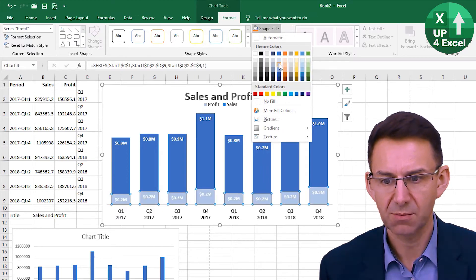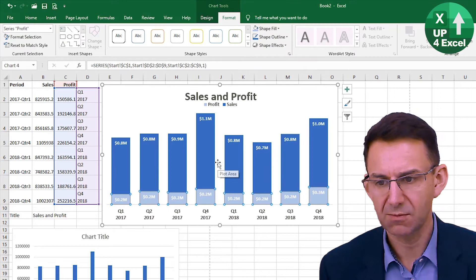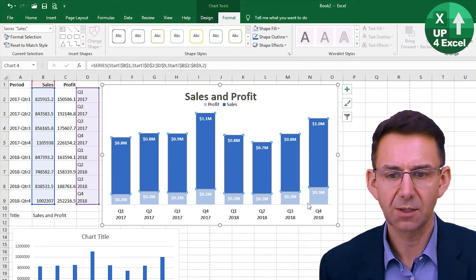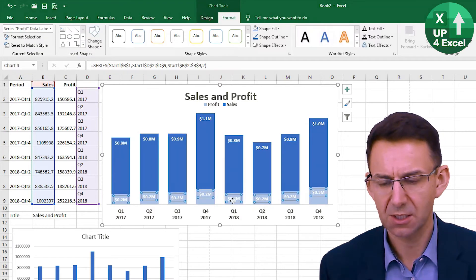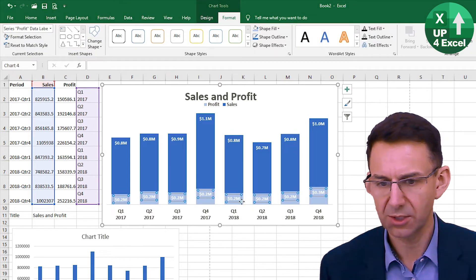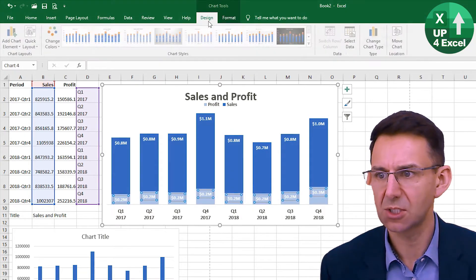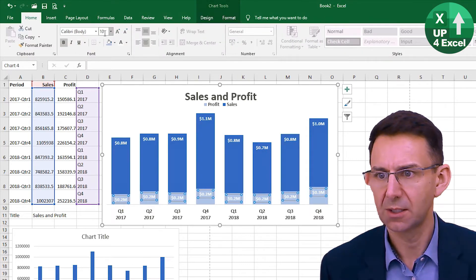I'll leave that one as dark blue. Now I've decided the white text on the legend probably doesn't look as good, so we'll change that to black by going to there and just changing it to automatic — that'll be fine.